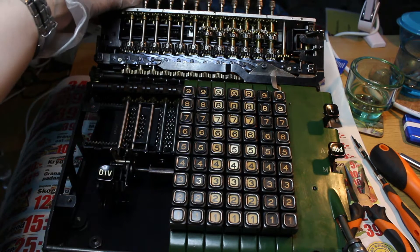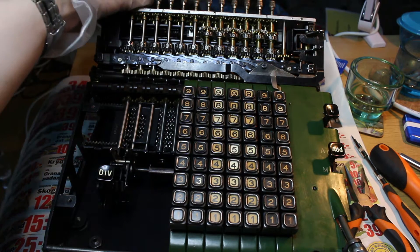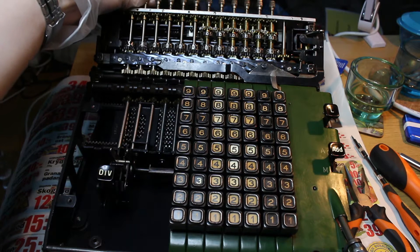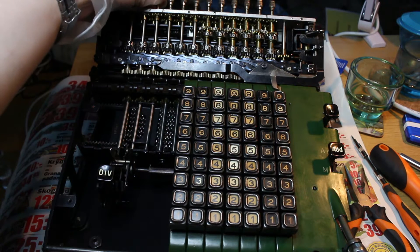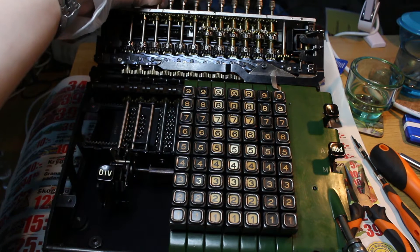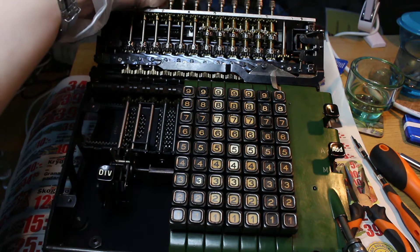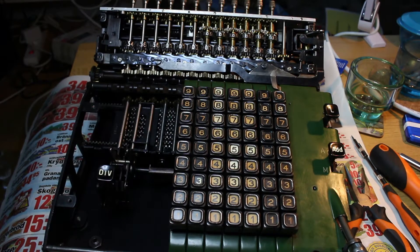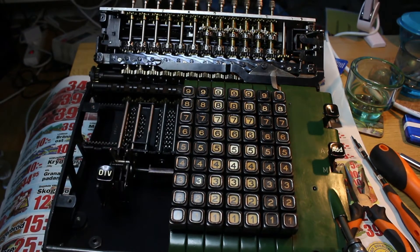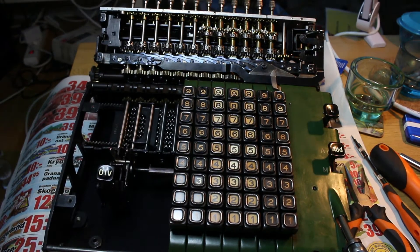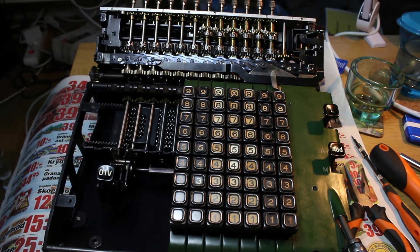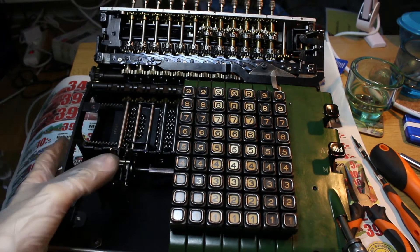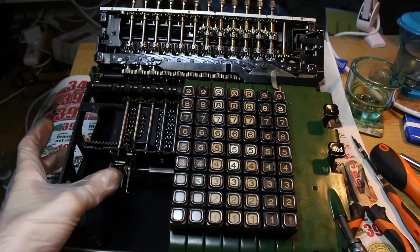So, for starters, I set up the dividend using the dial-twirlers, like so. Then, I press the division button.